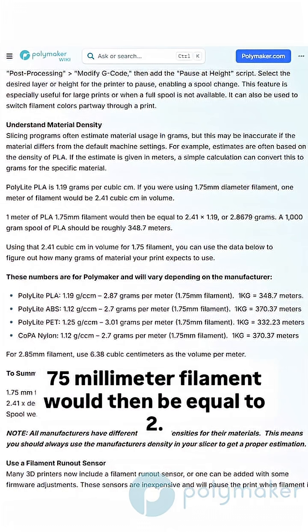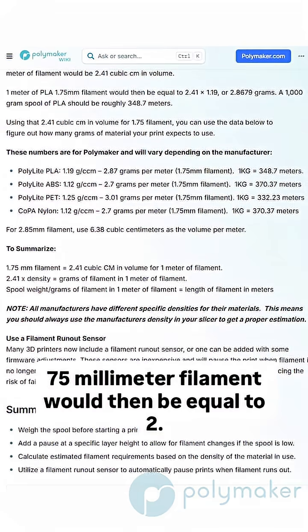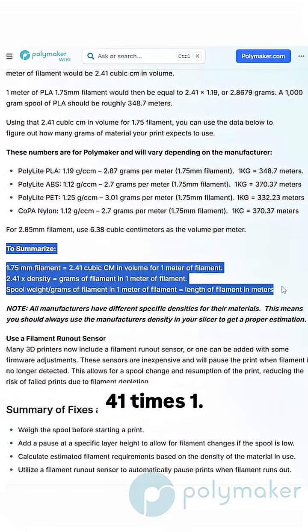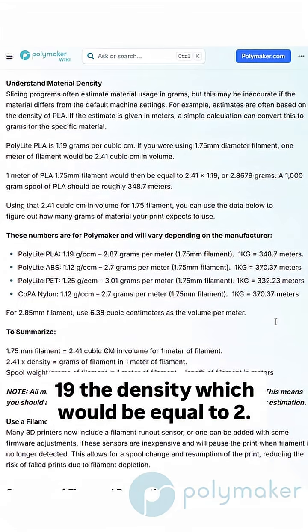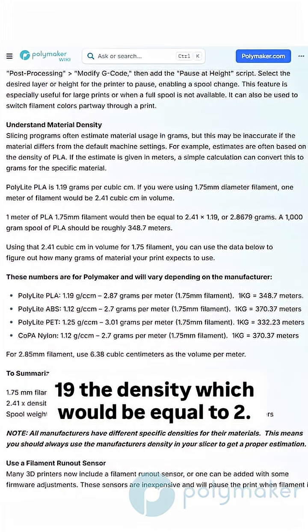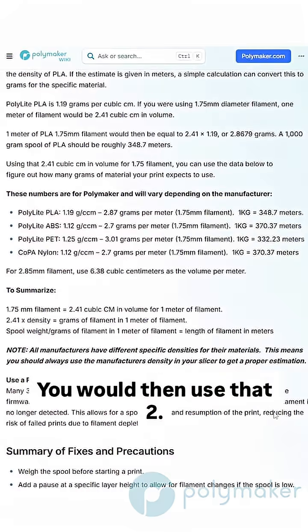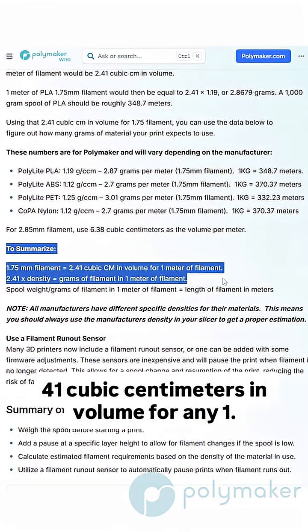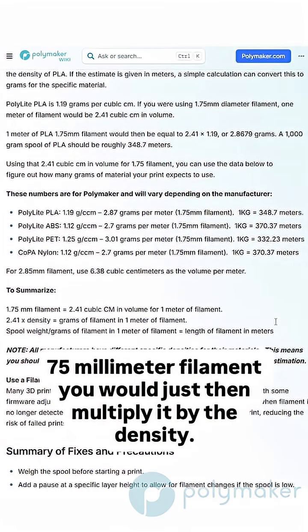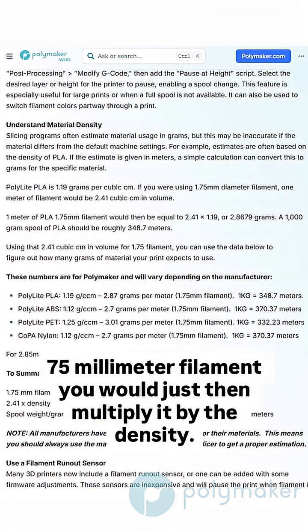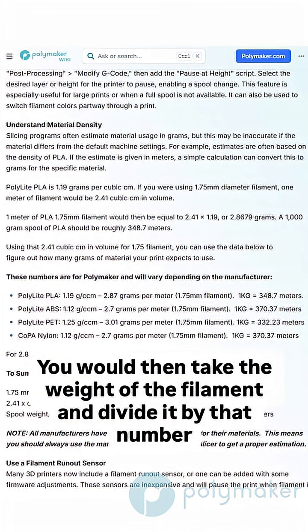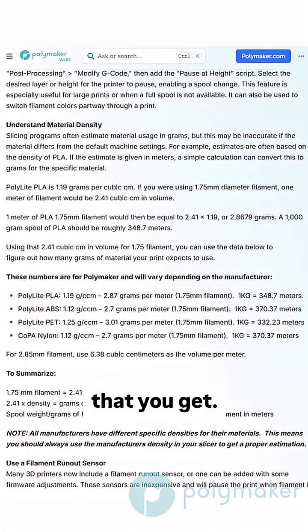One meter of 1.75 millimeter filament would then be equal to 2.41 times 1.19 — the density — which equals 2.8679 grams. A 1000 gram spool of Poly Light PLA should then be roughly 348.7 meters. You would then use that 2.41 cubic centimeters in volume for any 1.75 millimeter filament, multiply it by the density, then take the weight of the filament and divide it by that number.